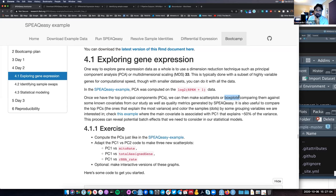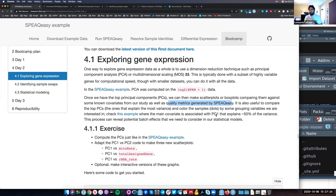Once we have our principal components, we can explore them by making scatter plots or box plots. We want to compare those PCs against known covariates from our study or the quality metrics generated by Speakeasy. You can also compare the top PCs against each other — PC1 vs PC2, PC3 vs PC4, etc. — and visualize samples colored by grouping variables like sex, brain region, or diagnosis to identify potential batch effects.